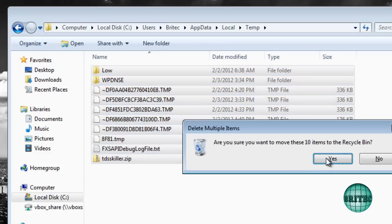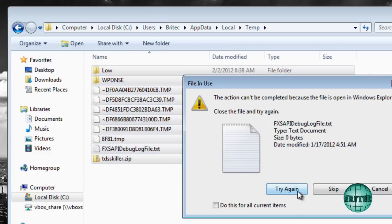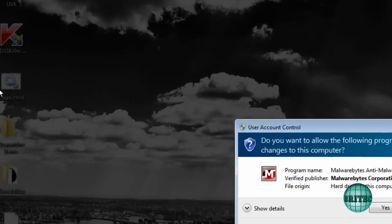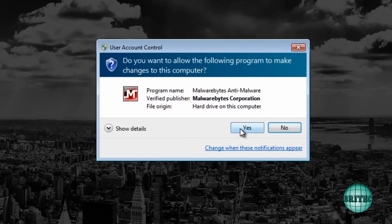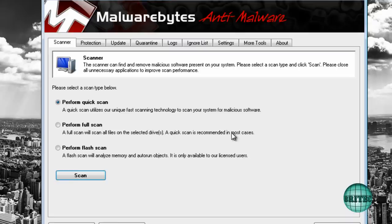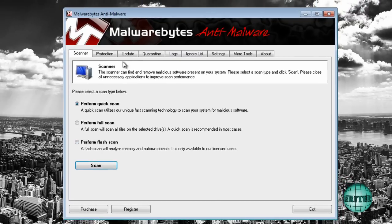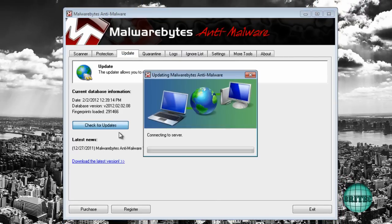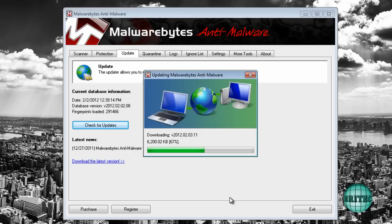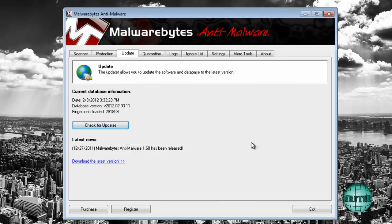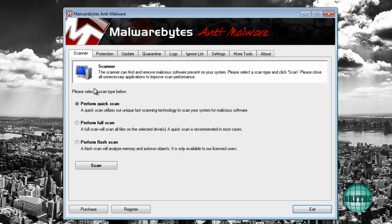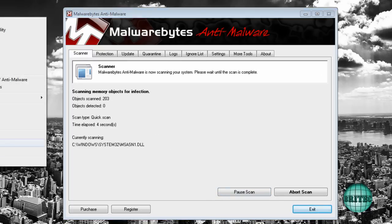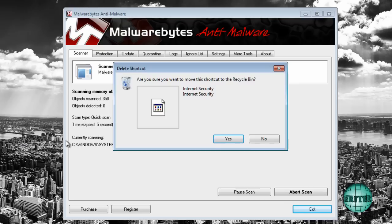Now you could run cleaners or stuff like that. Malwarebytes is a real good tool. You want to always update first. Once that's updated, run a Quick Scan. I'm going to quickly run that.